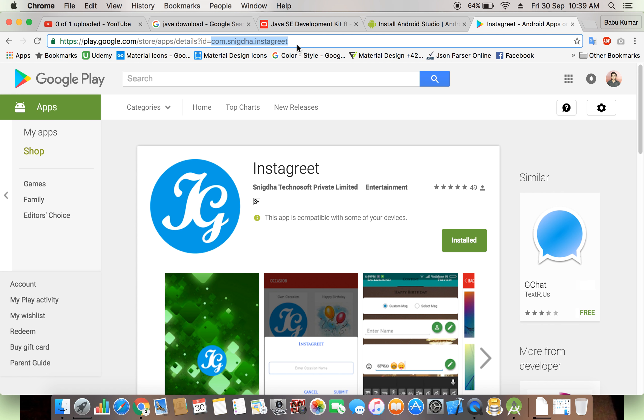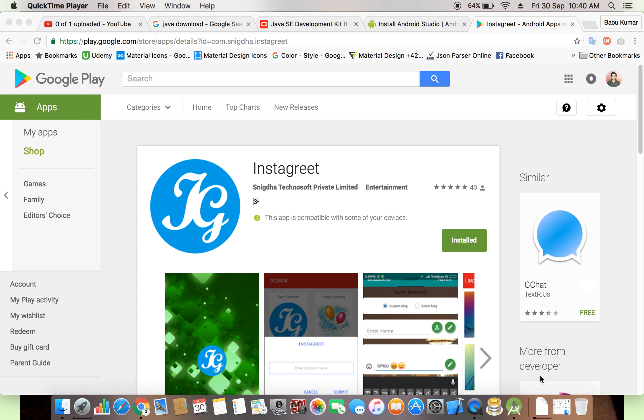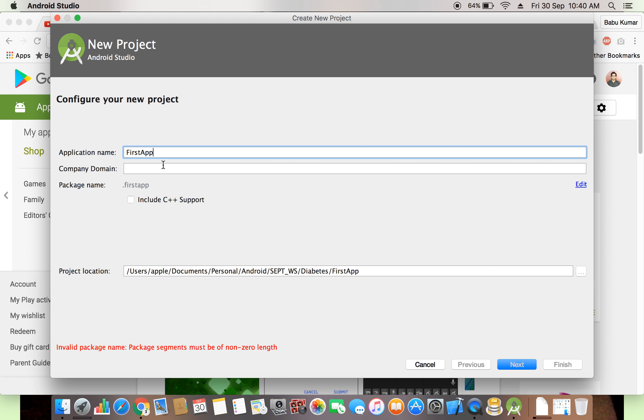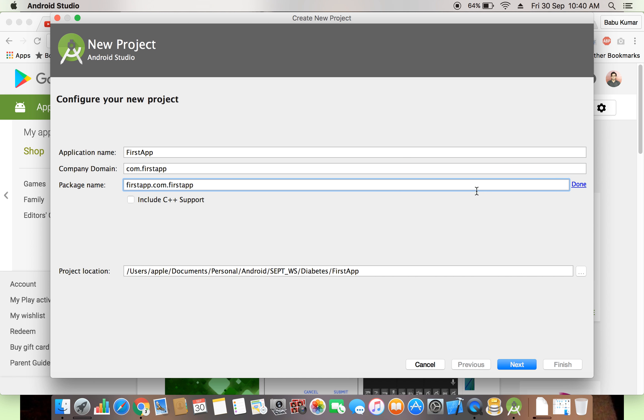This is package name, this is company domain, it's a unique identification for your application. Now we are also keeping one unique identification for our application. First app, you can say com.domain.com.myfirstapp, whatever. Package name also same, you can change the package name also.